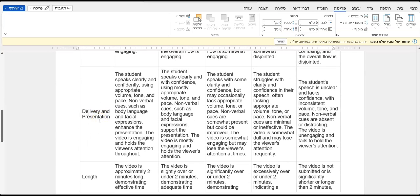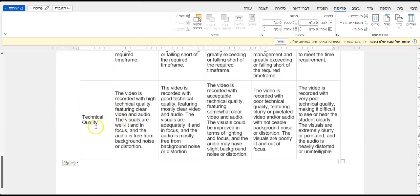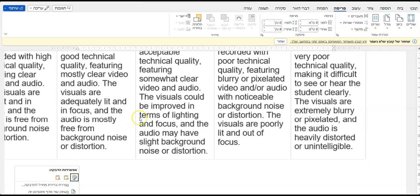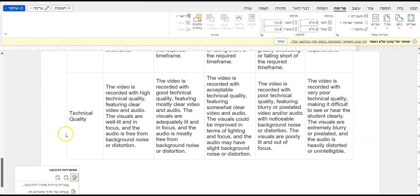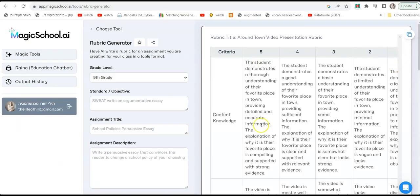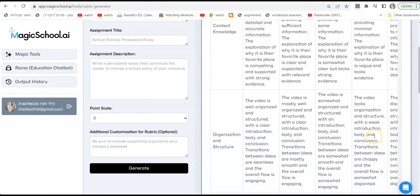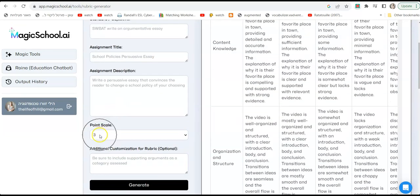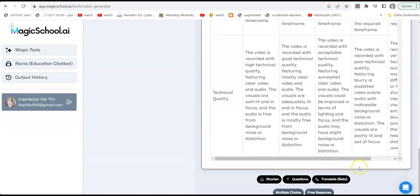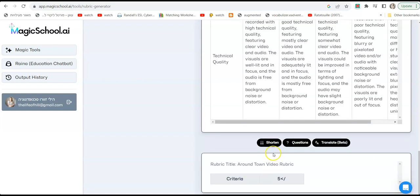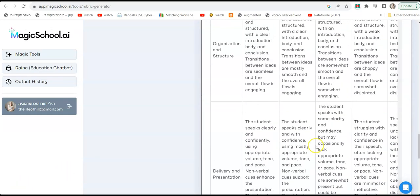The explanation of why it is their favorite place is compelling and supported by strong evidence. That would be number five. And right below you have organization and structure. Right below you have delivery and presentation. The student speaks clearly and confidently using appropriate volume, tone, and pace. You have length, the video is approximately two minutes long, and you have technical quality. The video is recorded with high technical quality, etc. So if we take this rubric then we get a really good feel of how we can assess students. And actually when we give this to students ahead of time, then they know what they are expected. So if you feel that this is too long for students, perhaps you can first of all when you choose, you can go with three point scale and not five, that will be easier for students because then you have only three levels. And also you can go with shorten. Right below the rubric there's a button that says shorten, and then it creates the same thing but a little shorter.